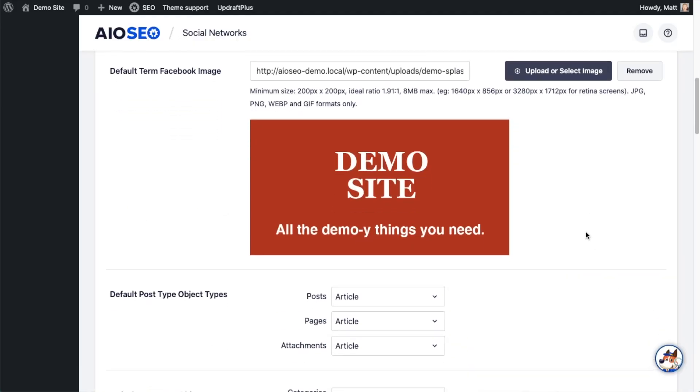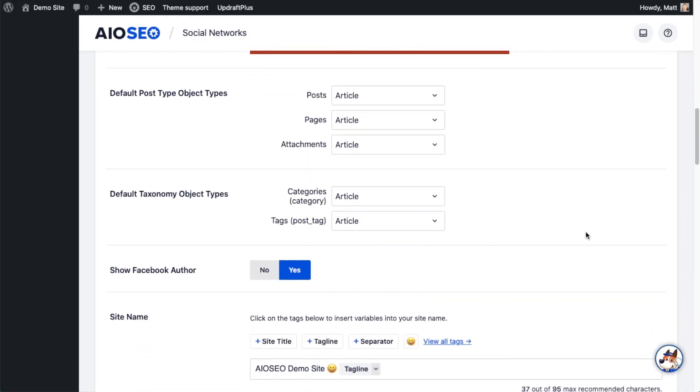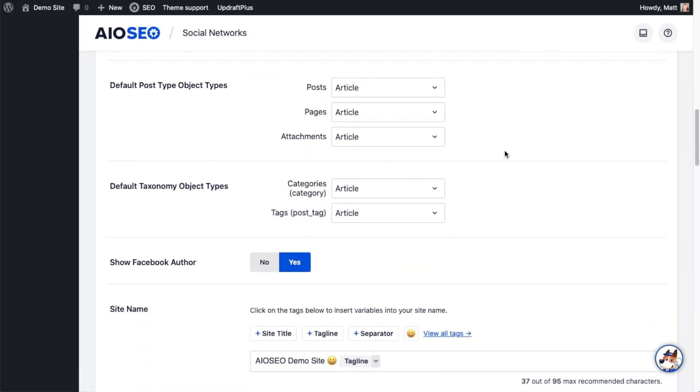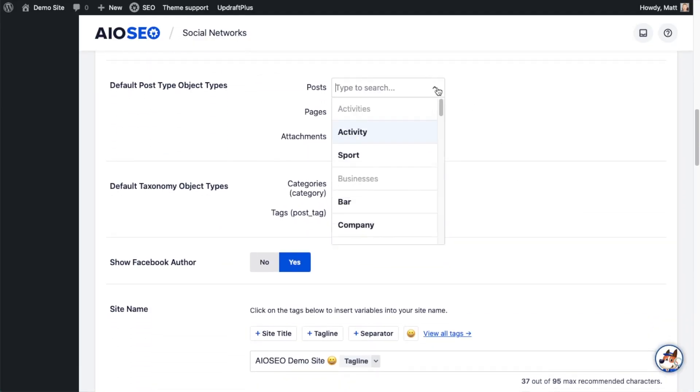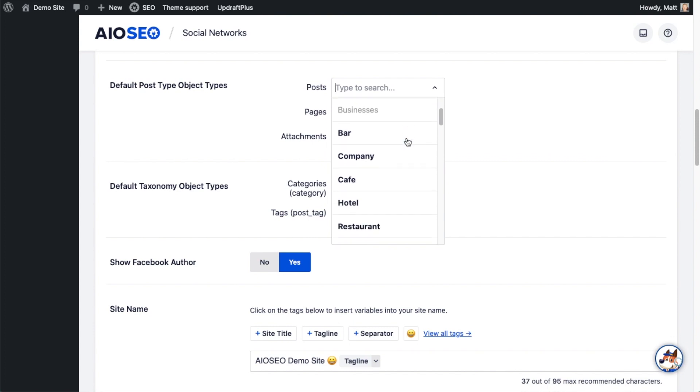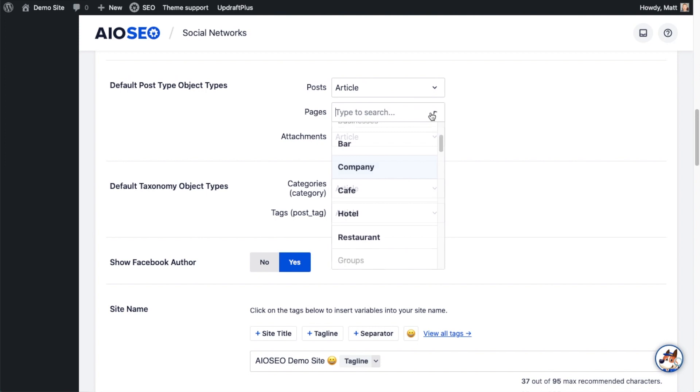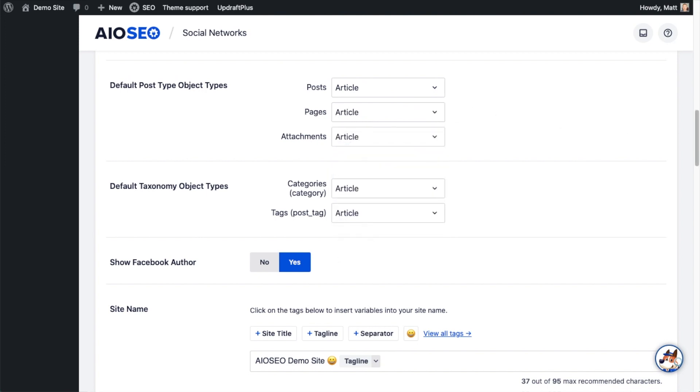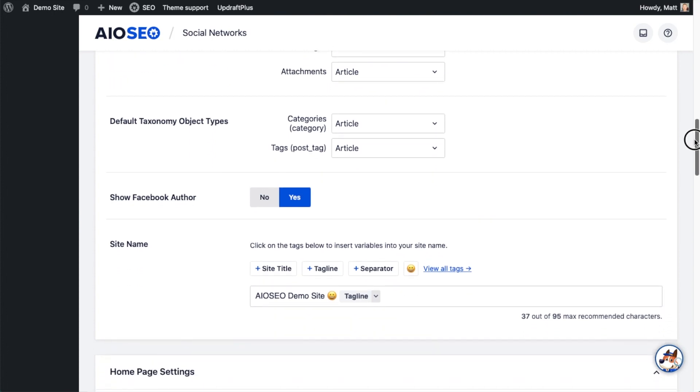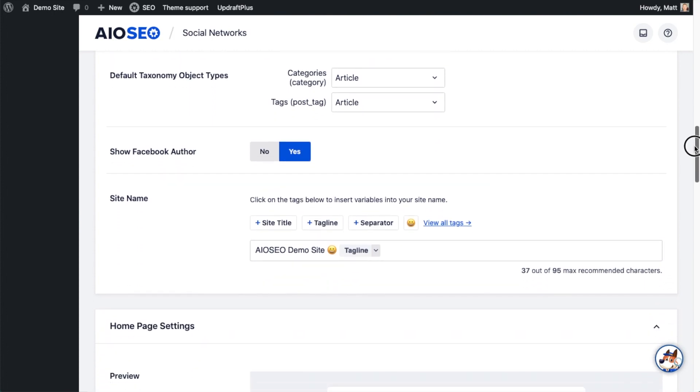Then it's asking me what the default post type object types are. We have article, activity, sport, bar, company, cafe. I'm going to leave it on article. And I'm going to leave all of these at the default, but you can select different object types for post pages and attachments. And then below that, we can select our default taxonomy object type.